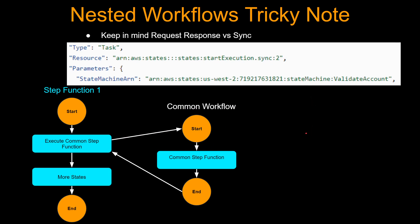I'm showing the syntax here. You can see the type is task and resource says states start execution, which means you are trying to call another step function. But this dot sync colon two means,